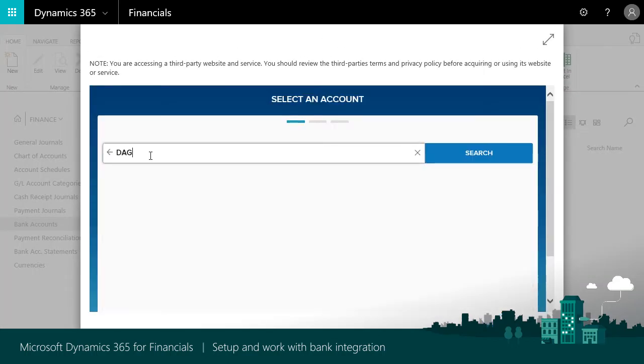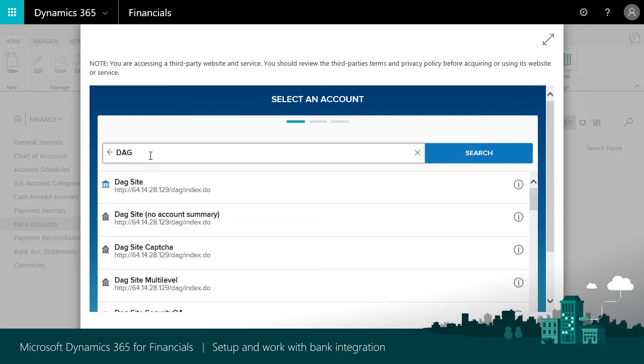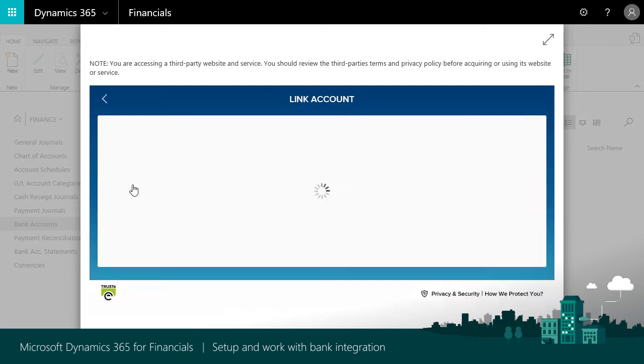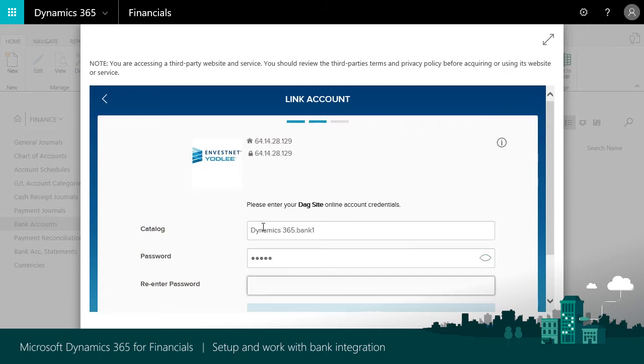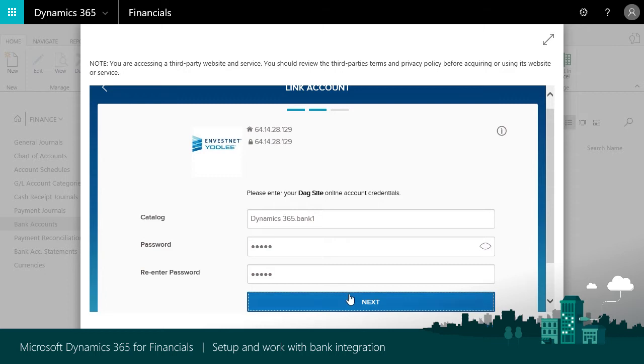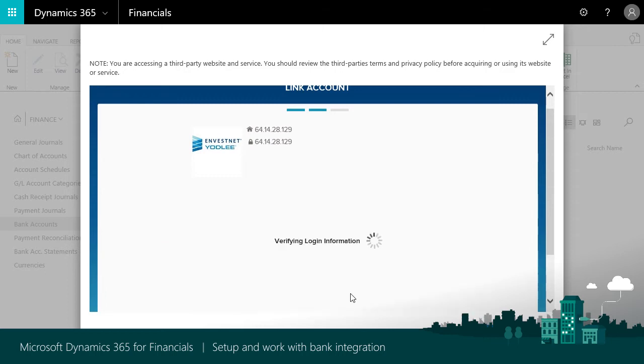Search for and select your bank and enter the credentials you use to log in to your bank account. Then wait for the connection to happen.